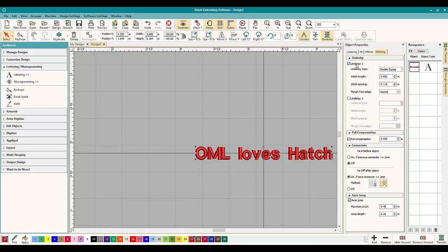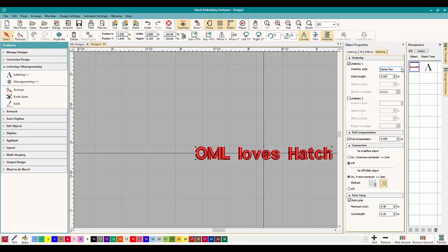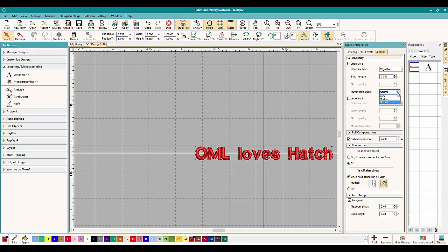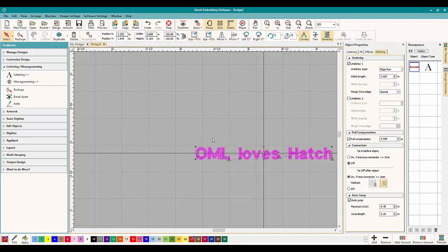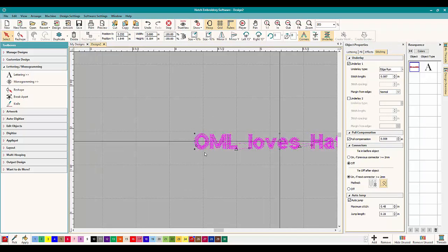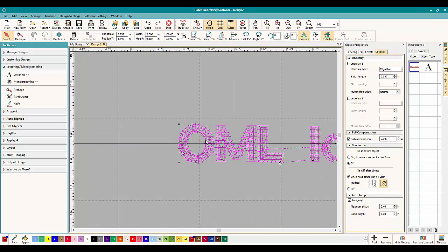You can add underlay. You can change it to whatever you want. I wouldn't, however, on this small thing. You can change the stitch length, the stitch spacing, and the margin from edge. So when you have the center run or the edge run, if you have the edge run, you can move it wider, medium, or normal. Generally you leave it on normal and it's fine. But let's zoom in here and see.